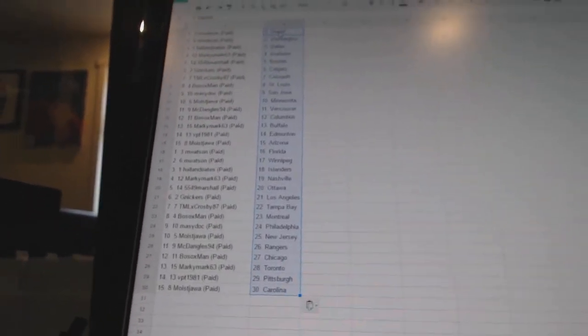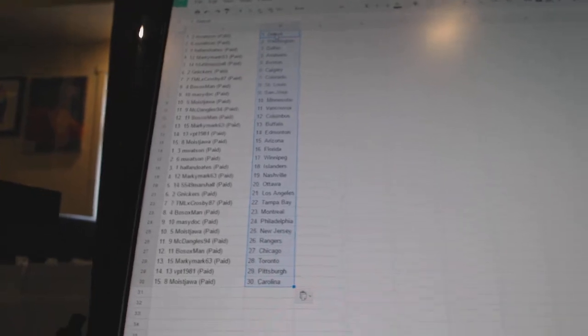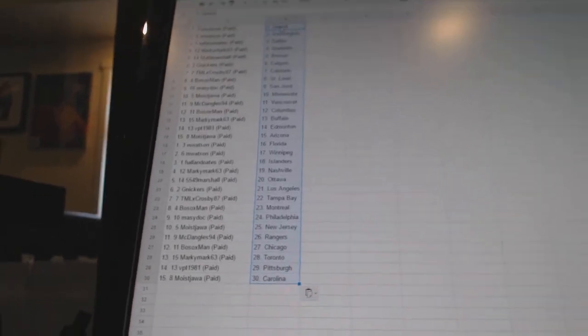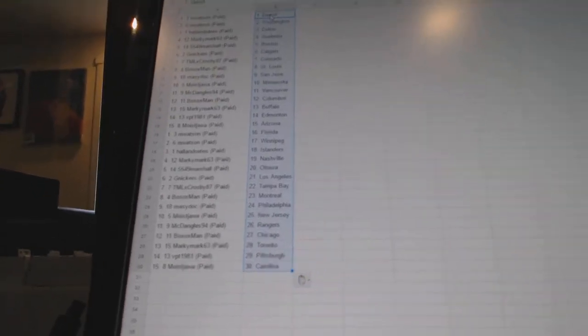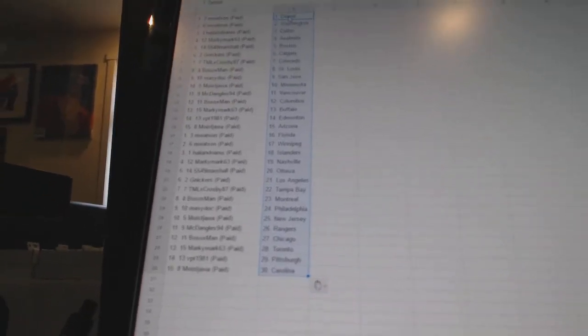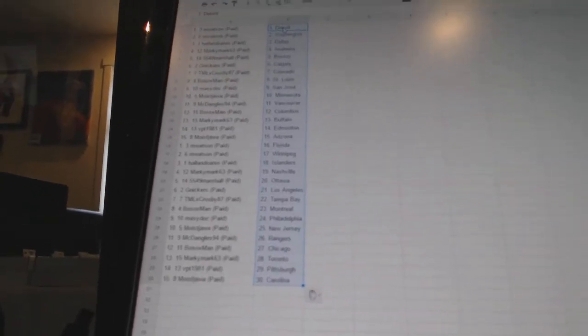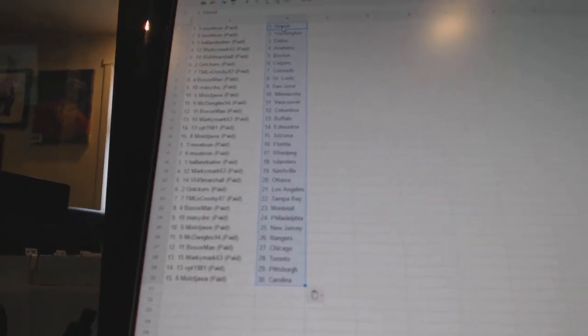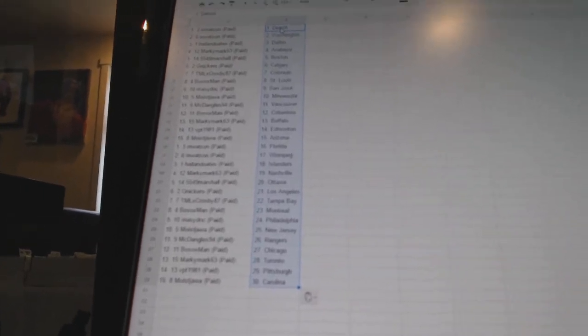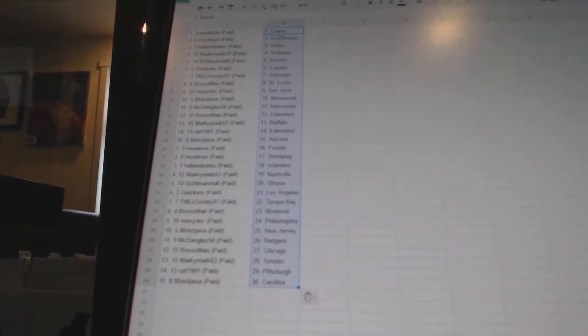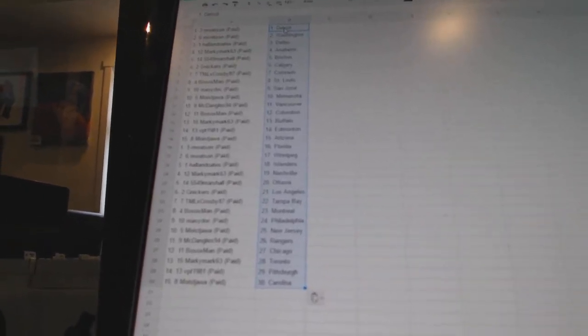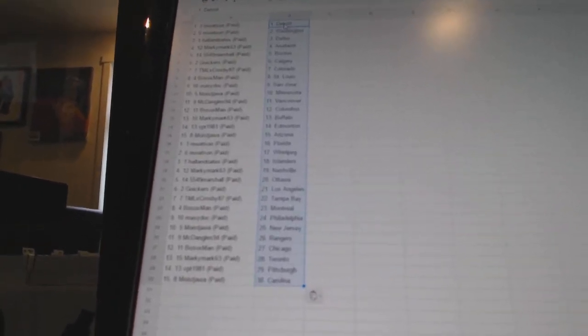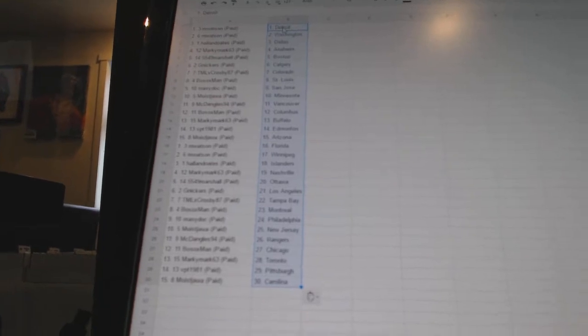M Watson has Detroit and Washington. Hall and Oates has Dallas. Marky Mark has Anaheim. 5549 Marshall has Boston. Gene Nickers has Calgary. TMLX Crosley has Colorado. Bo Soxman has St. Louis.